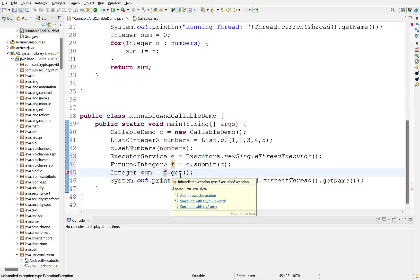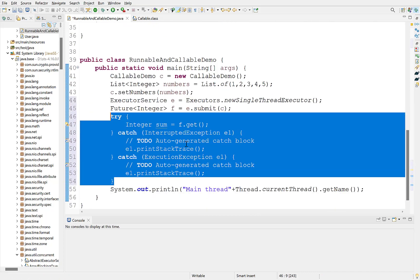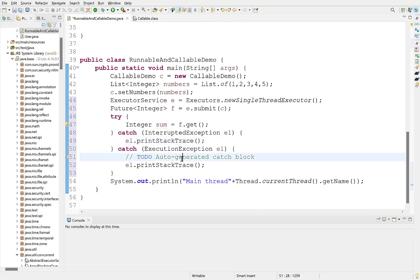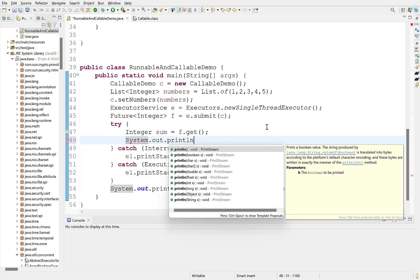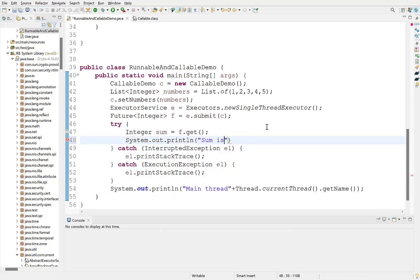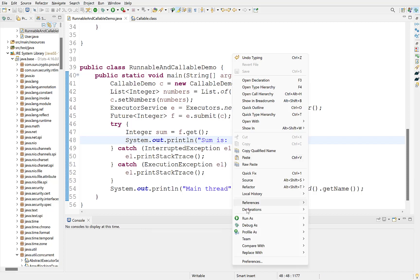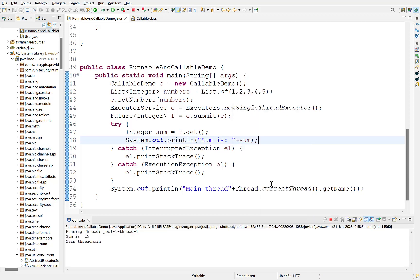Get method throws exceptions. Surround this with try-catch. Print the value of sum. Run the program. Look, we got the sum of elements of this list, which is performed and returned from a new thread.